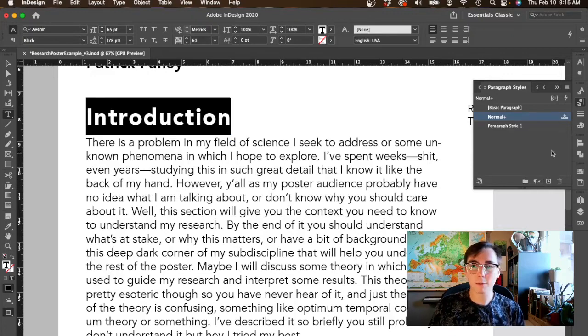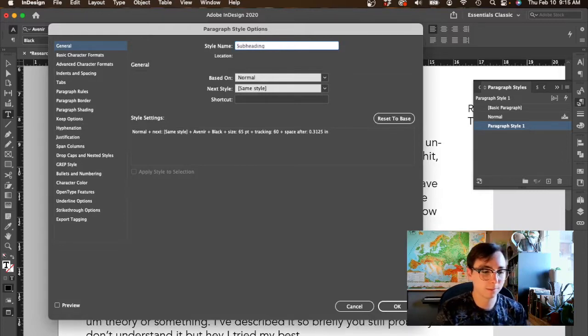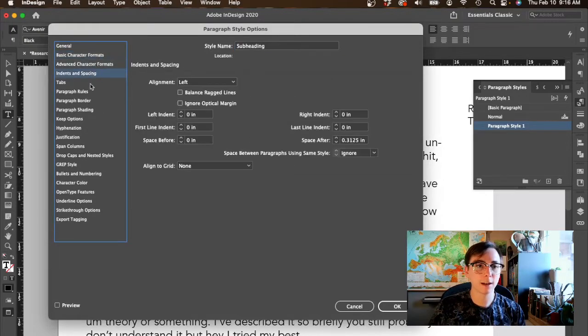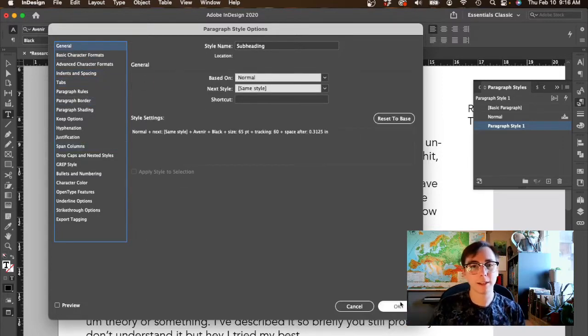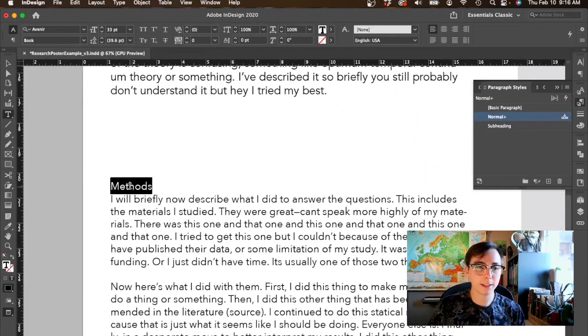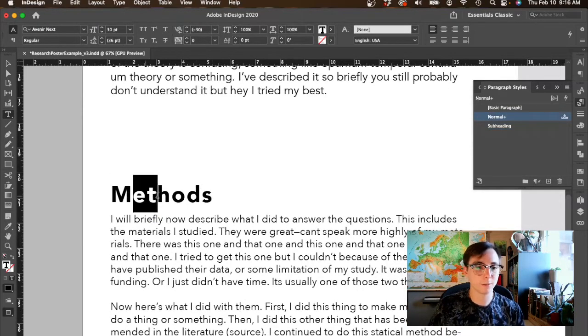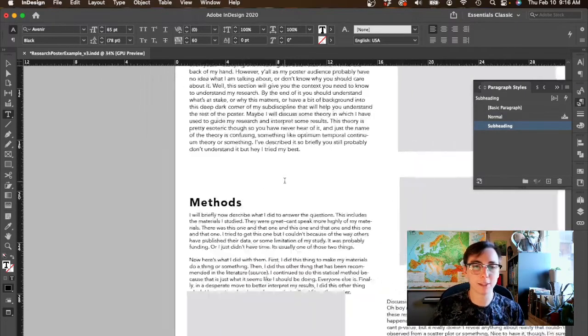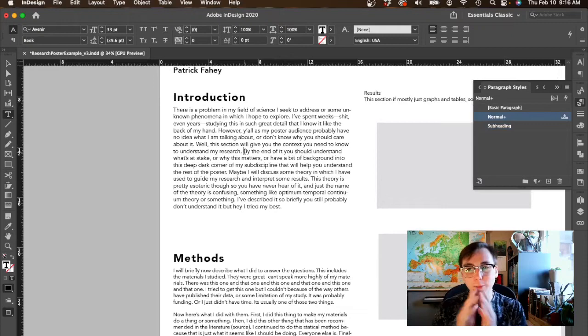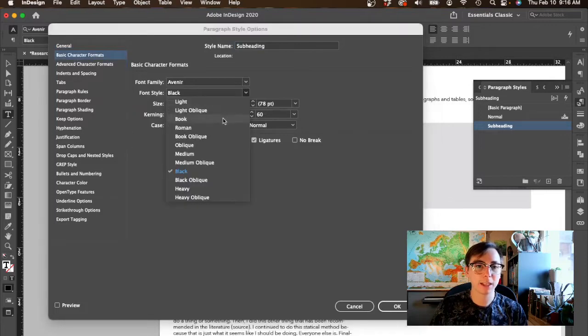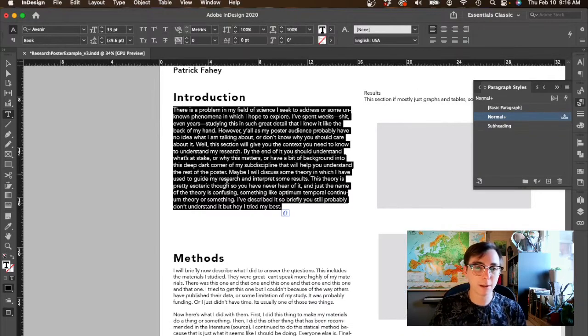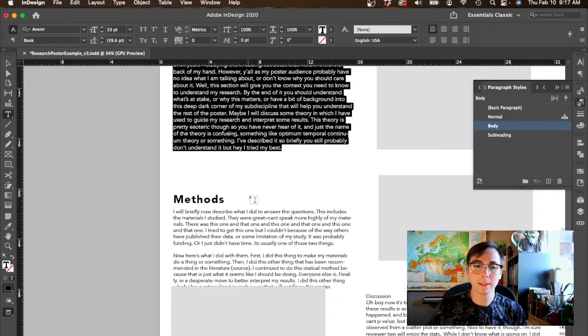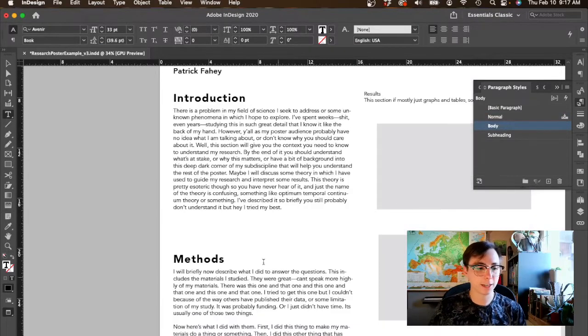Let's open up the paragraph styles flyout. What we're going to do is highlight the subhead we've made and click this little plus button. That will create a new paragraph style. Let's double-click on it, rename it to subheading, and here you can see all of the things we've done to our text to make it that level two subheading. Now when I go to methods, select that and click subheading, everything I did to the first is applied including the kerning, the leading, the font weight, the font size, everything. Let's do the same thing now for the body copy. Now we have our body copy defined and we can just apply that to the rest.